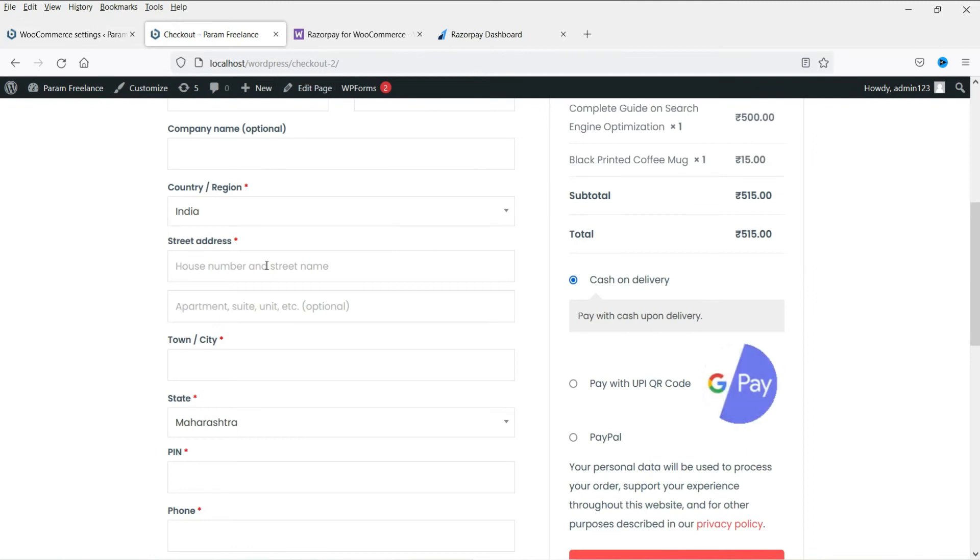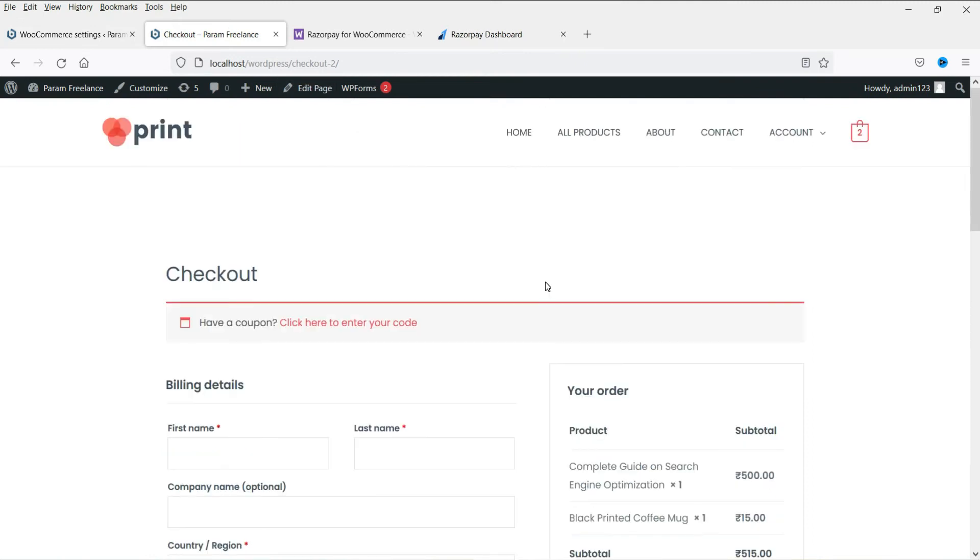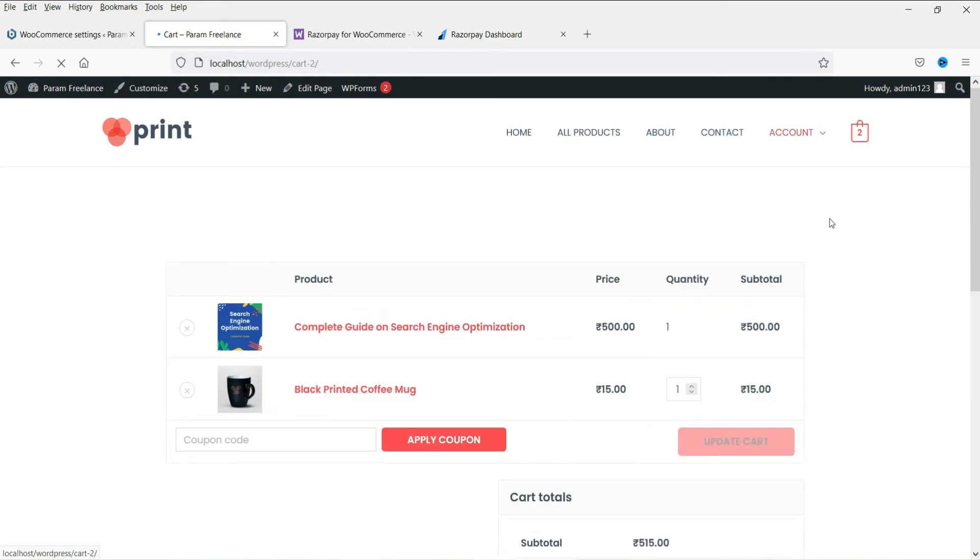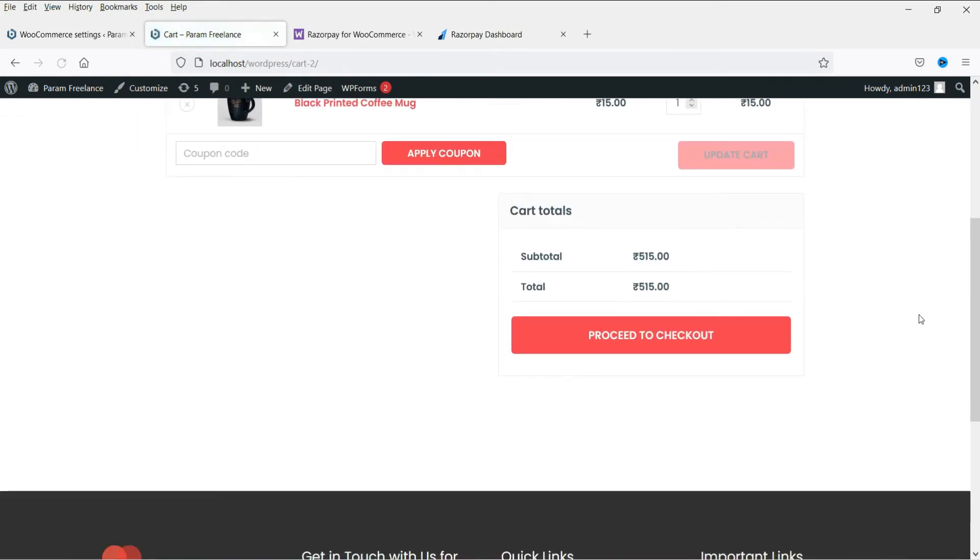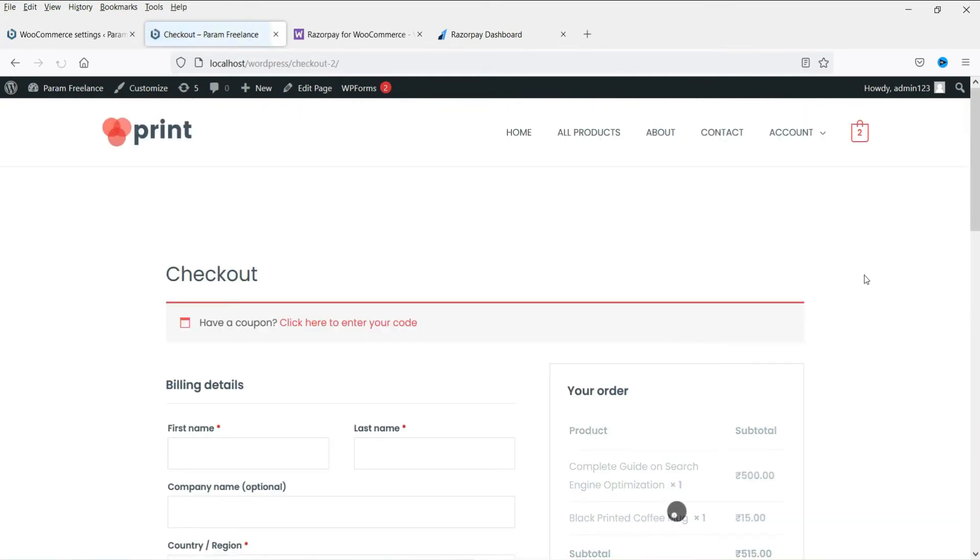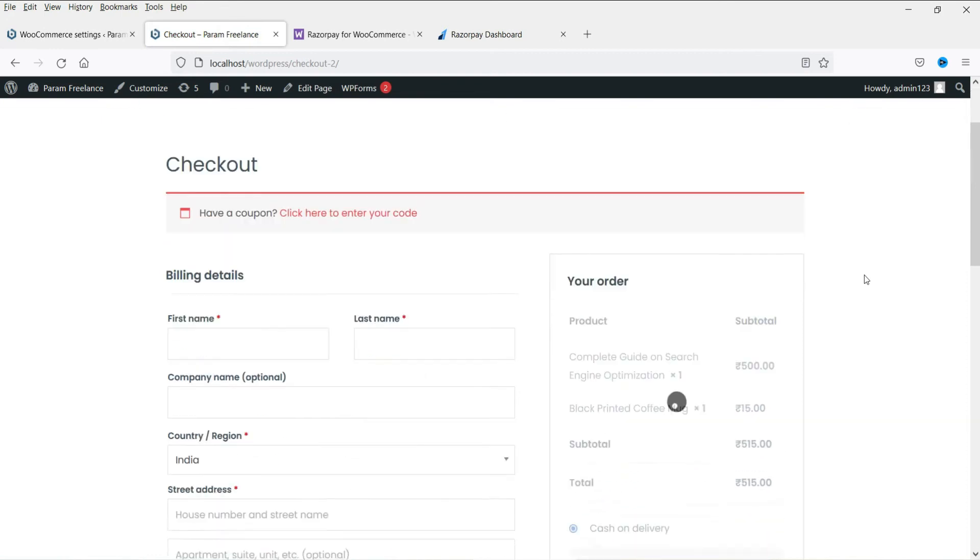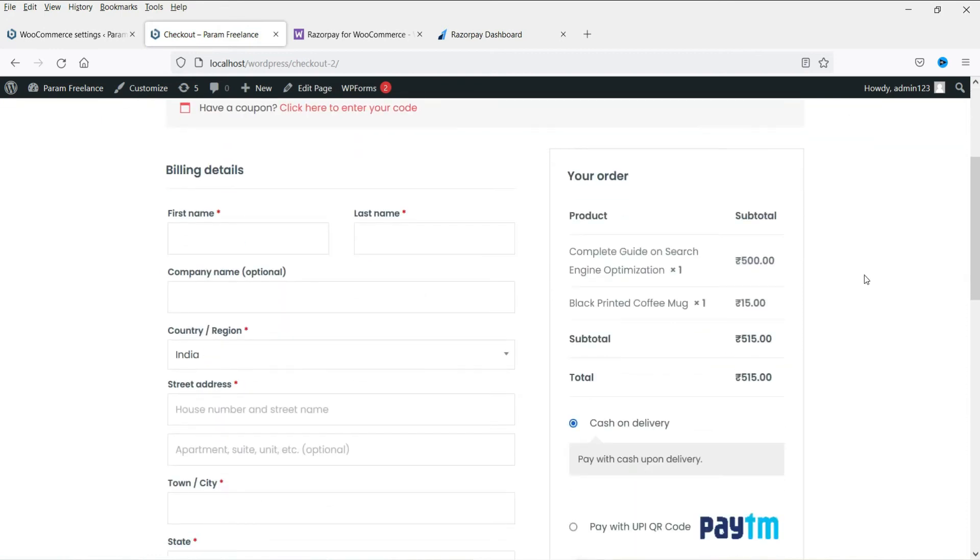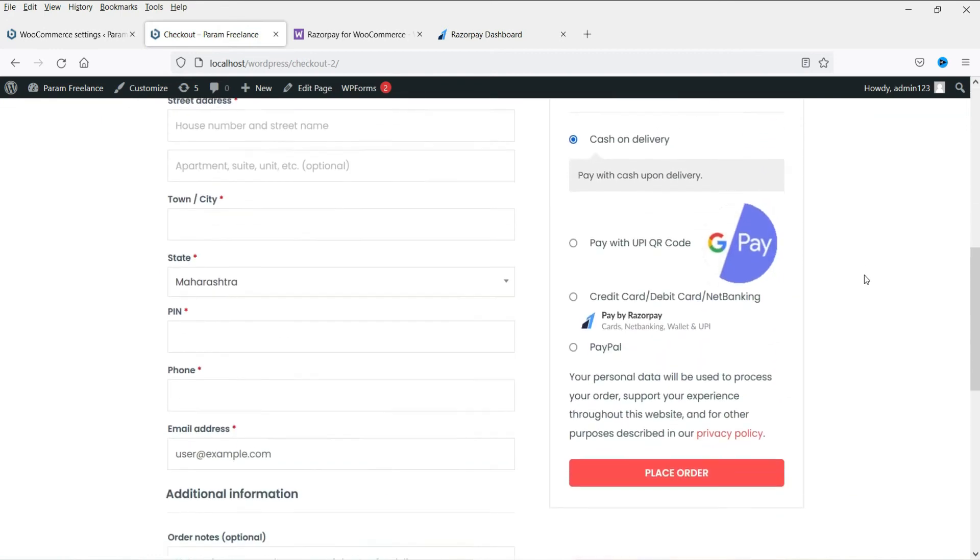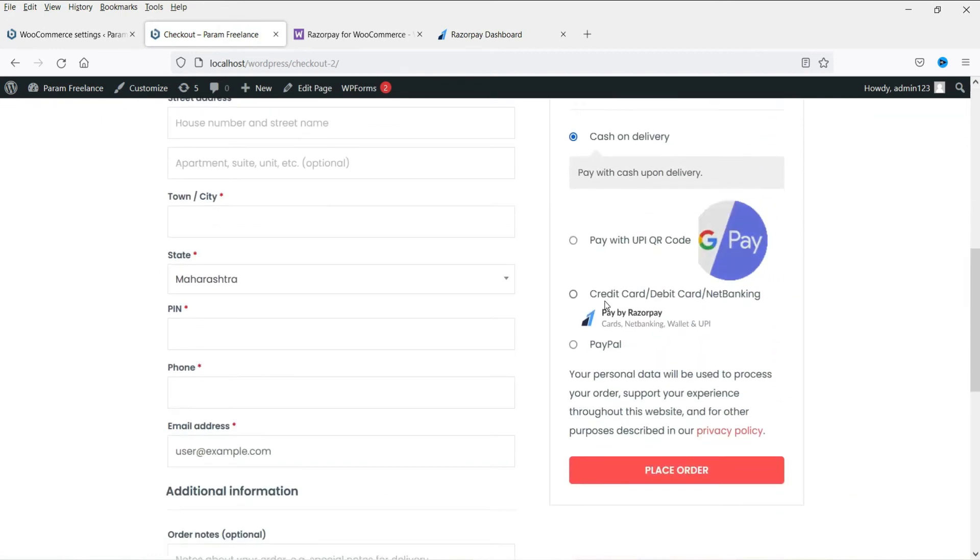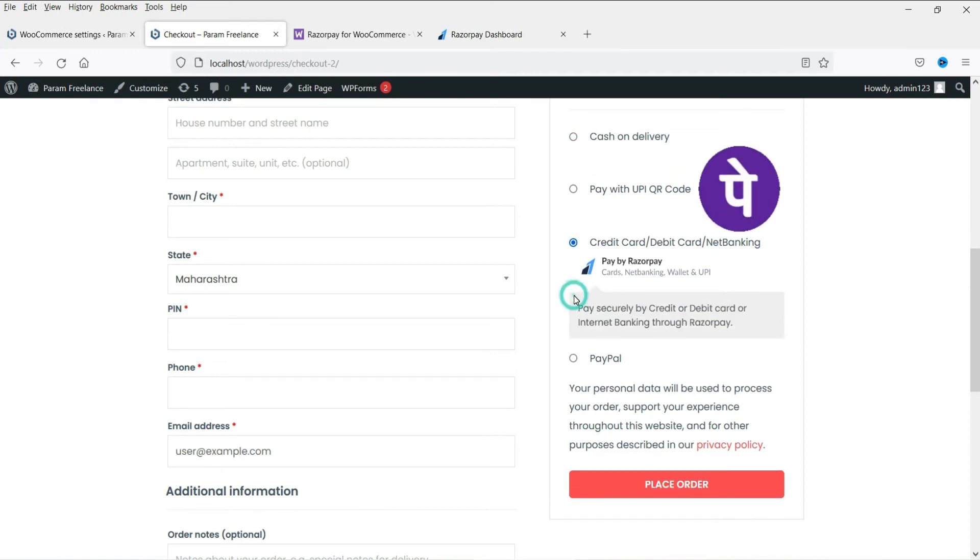All right. Now let's go back to the checkout. Let's go back to the website. And let me go to view cart. Then I am going to proceed to checkout. Now here you will see the option Razorpay. You can select this one. The customer will be able to select.